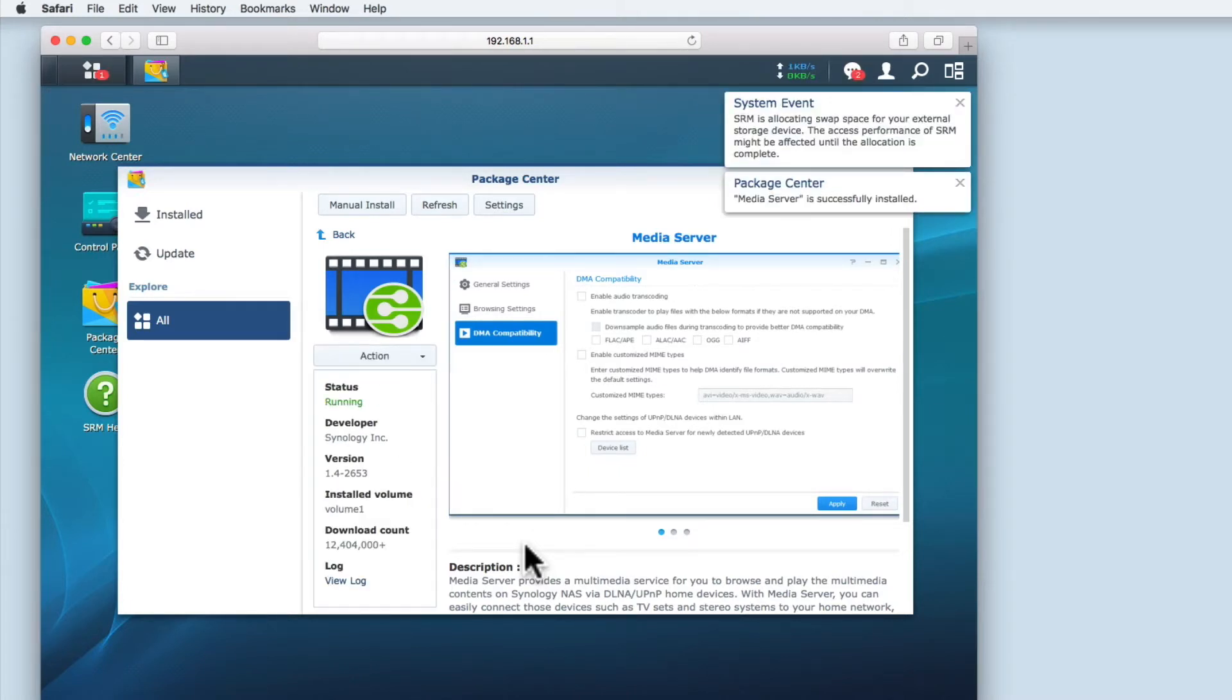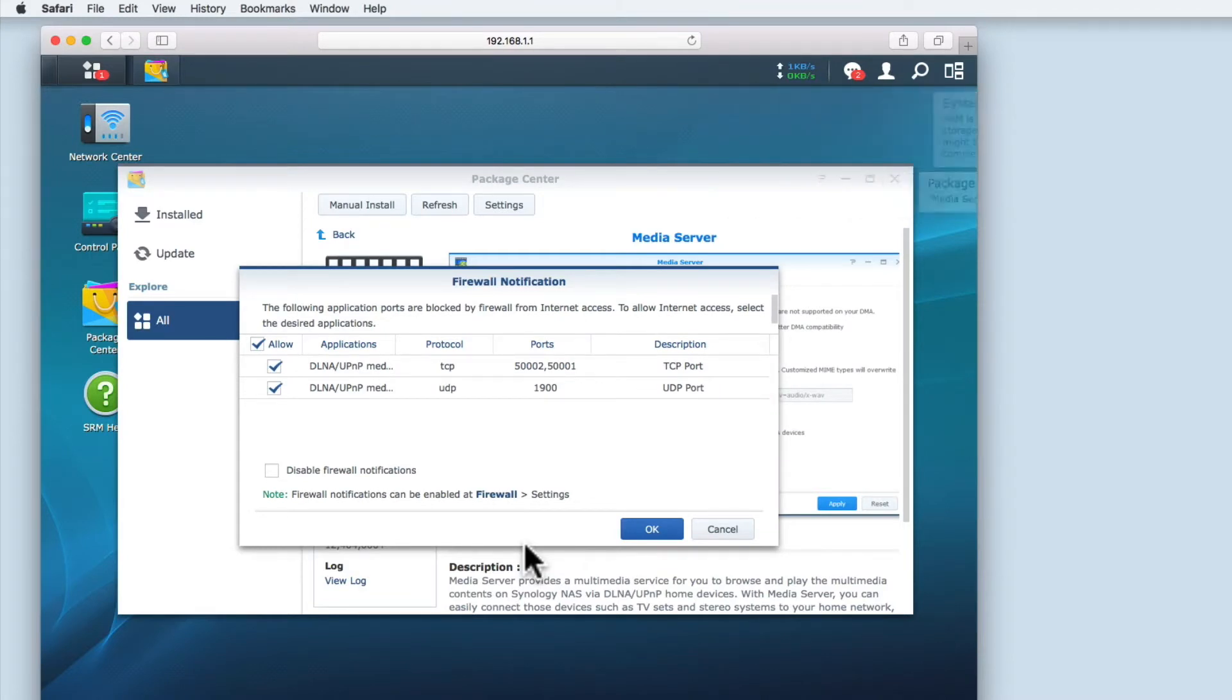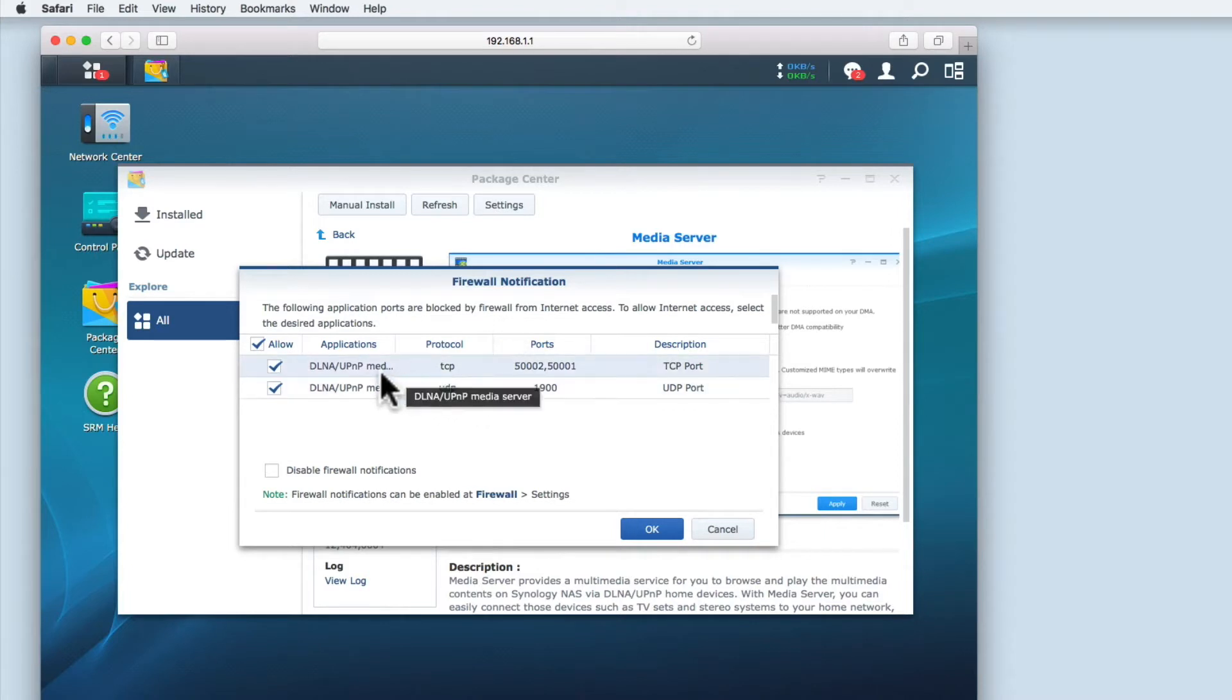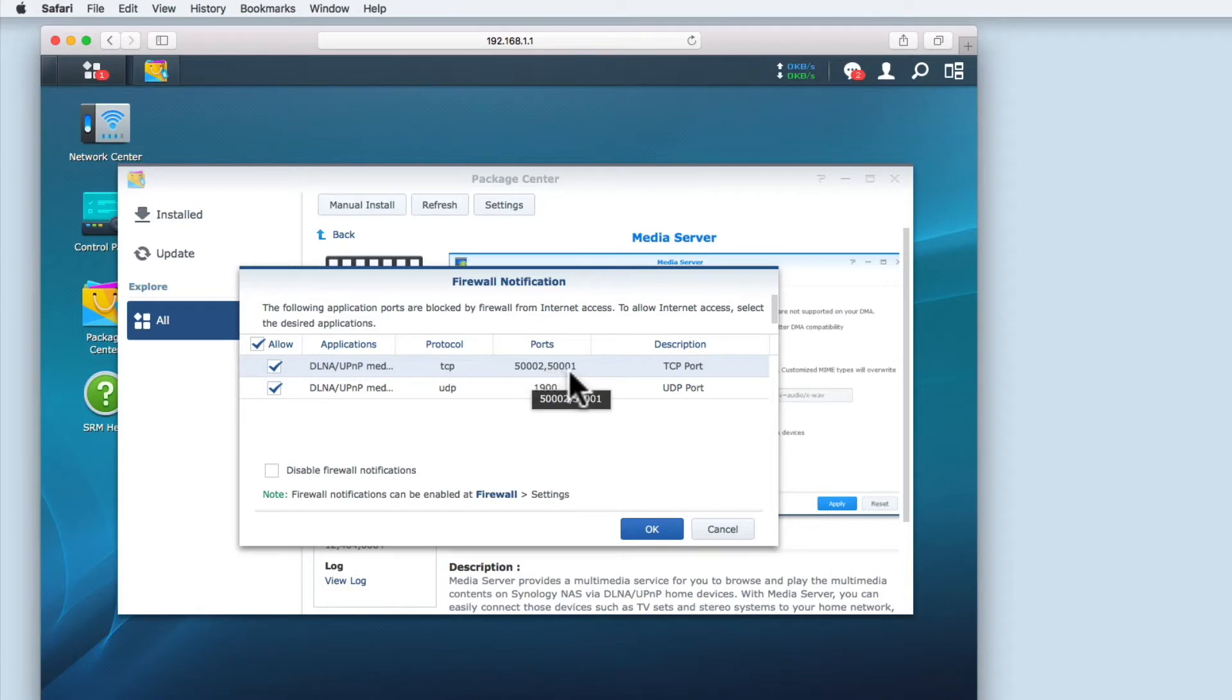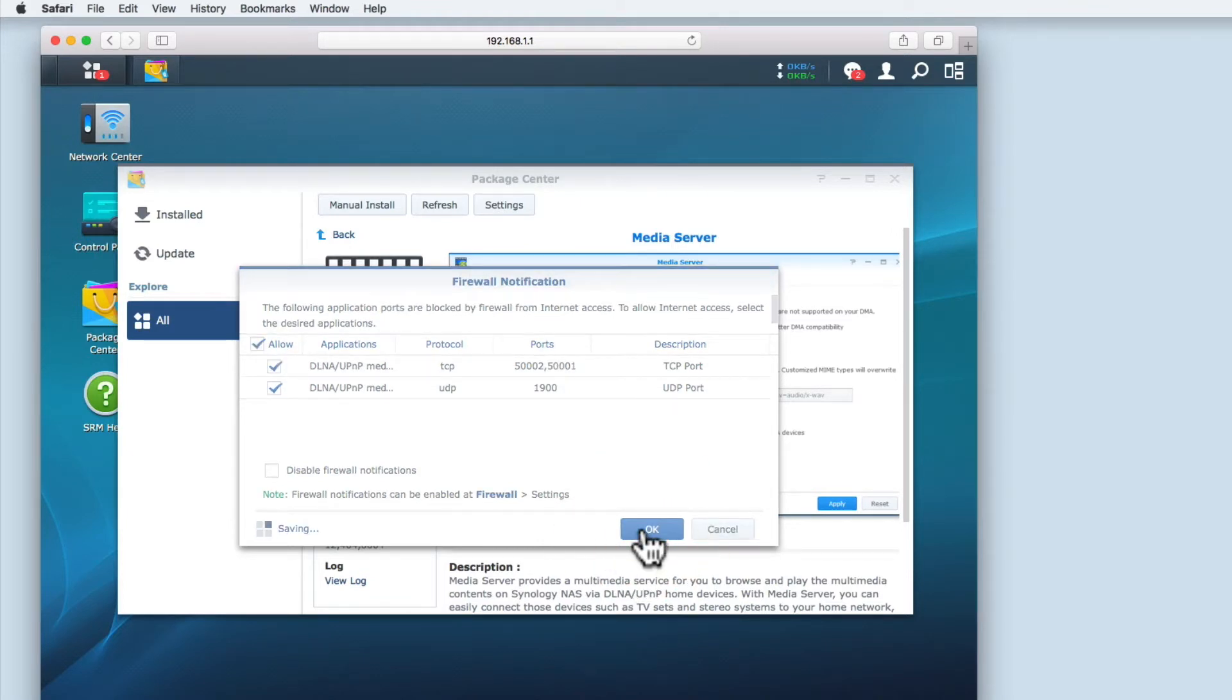Once the Media Server has installed you are shown a firewall notification. This notification warns us that we will be opening ports on our firewall to allow internet access to our files over the internet. These ports are TCP 500001, TCP 500002 and UDP port 1900. We're going to click OK to apply these changes to our firewall.